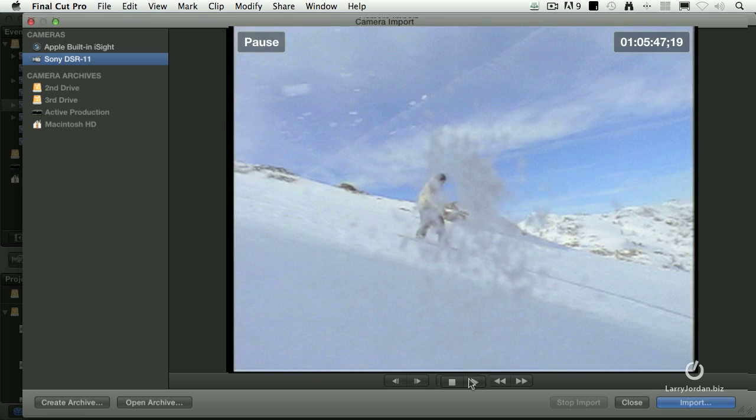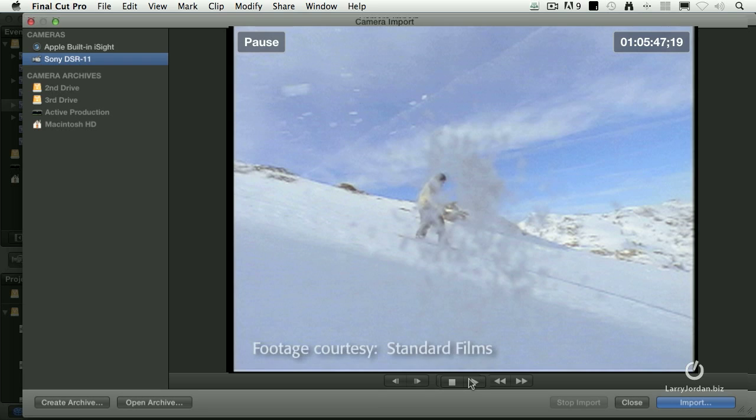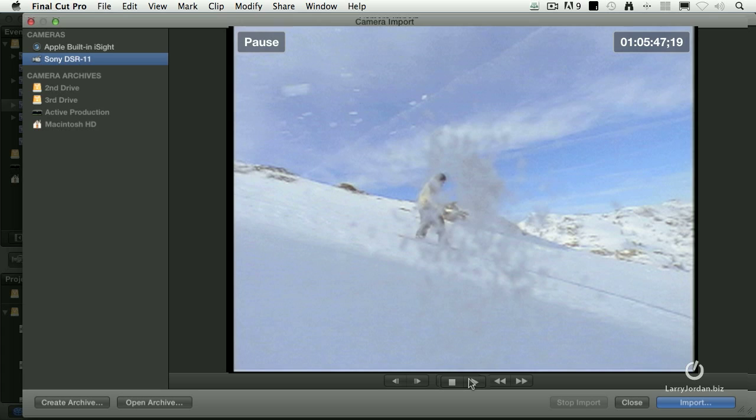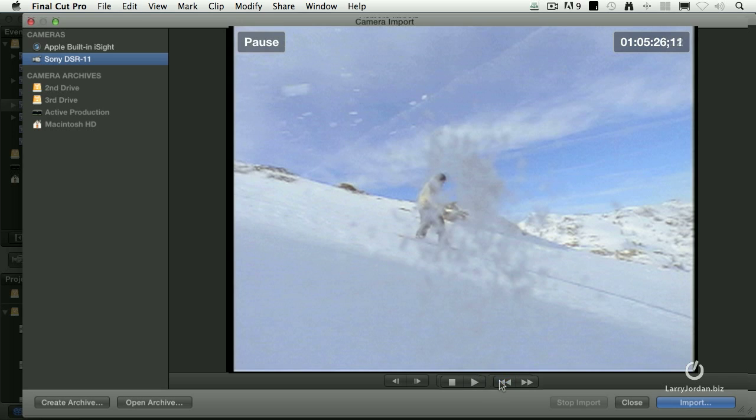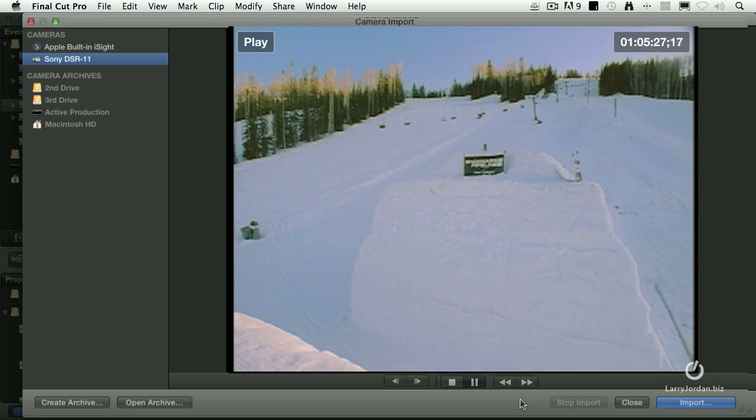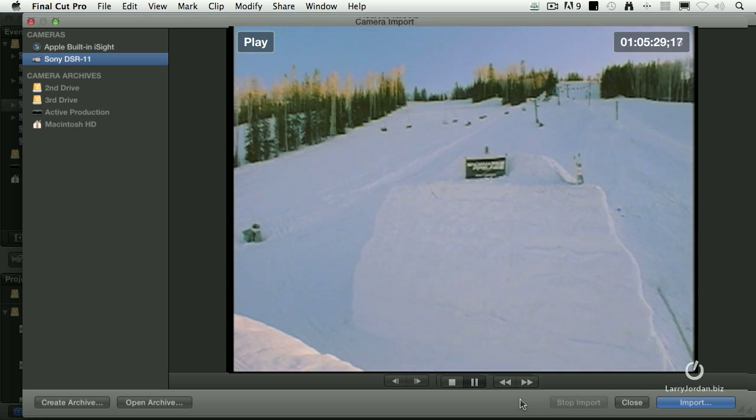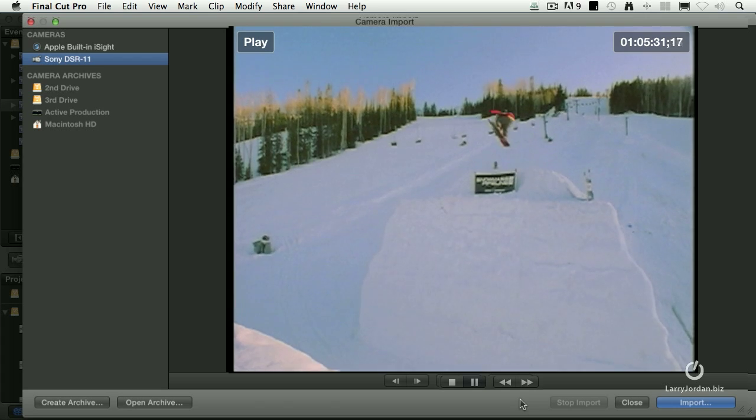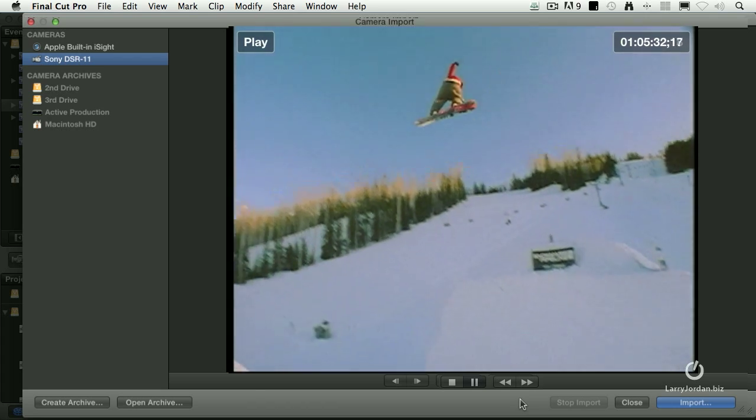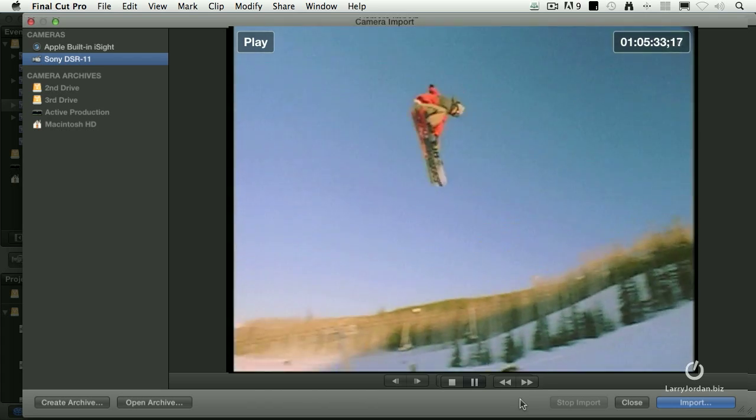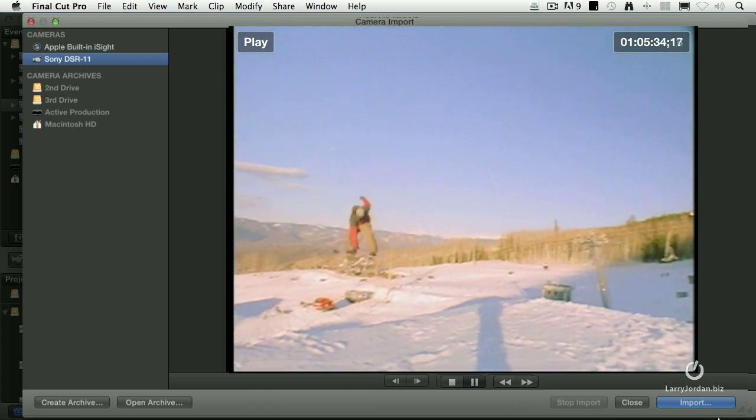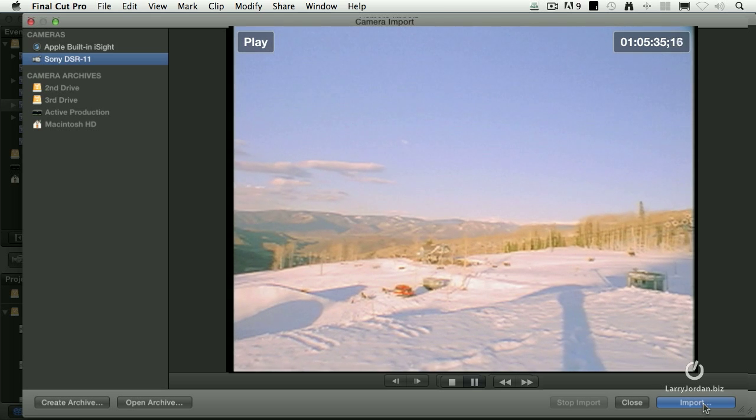Now, space bar stops, space bar starts, all the same keyboard shortcuts work exactly the same. And by the way, I want to thank Standard Films for making this snowboard footage available. We now have a couple of options. One is we can capture individual shots. For instance, to do that, let's just back up a bit. Space bar to stop, play here. Now, when we're ready to capture, there's no way to set an in or an out. We just got to capture on the fly. Final Cut 7 would call this batch capture. What I want to do now is I want to click the import button.